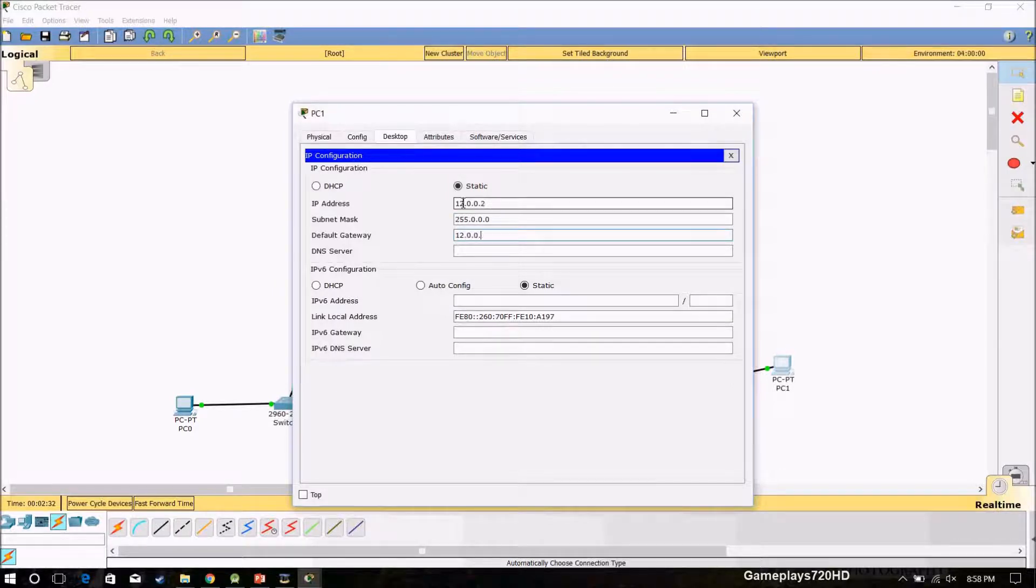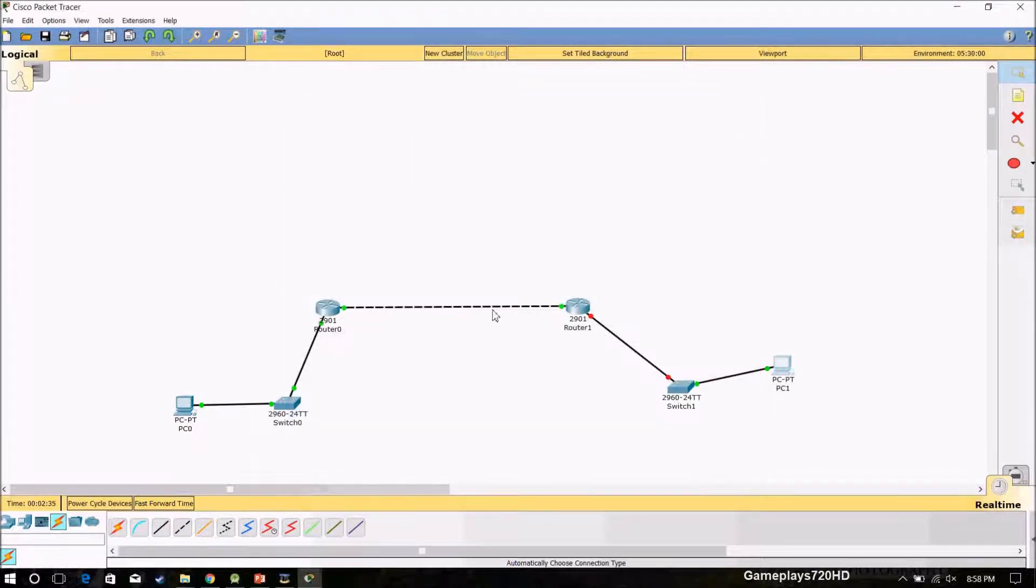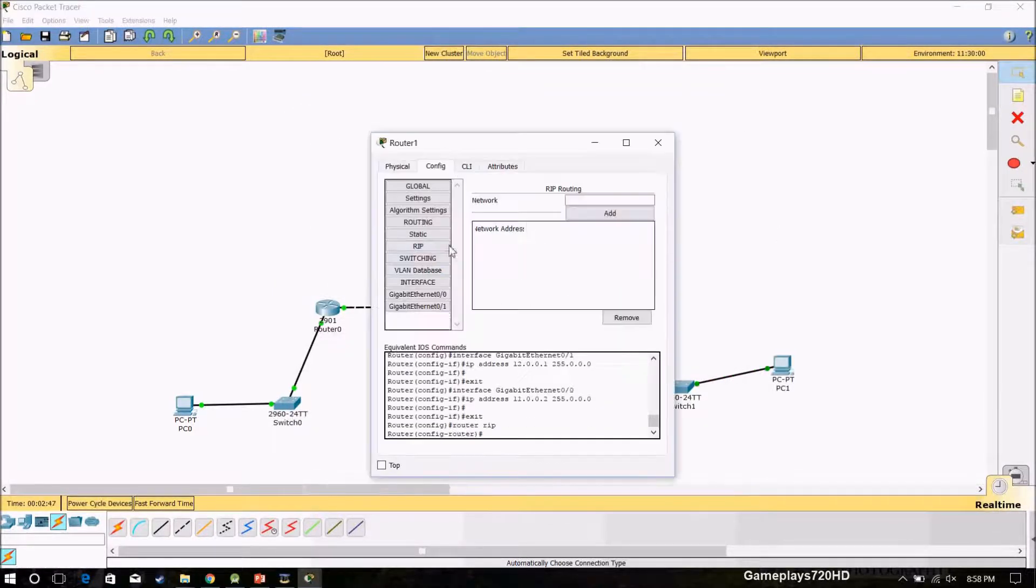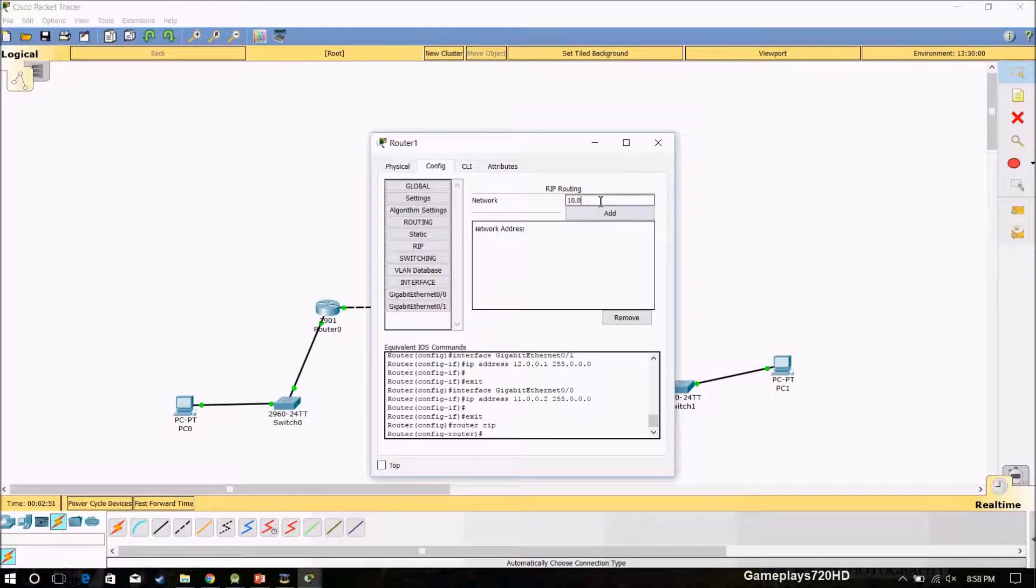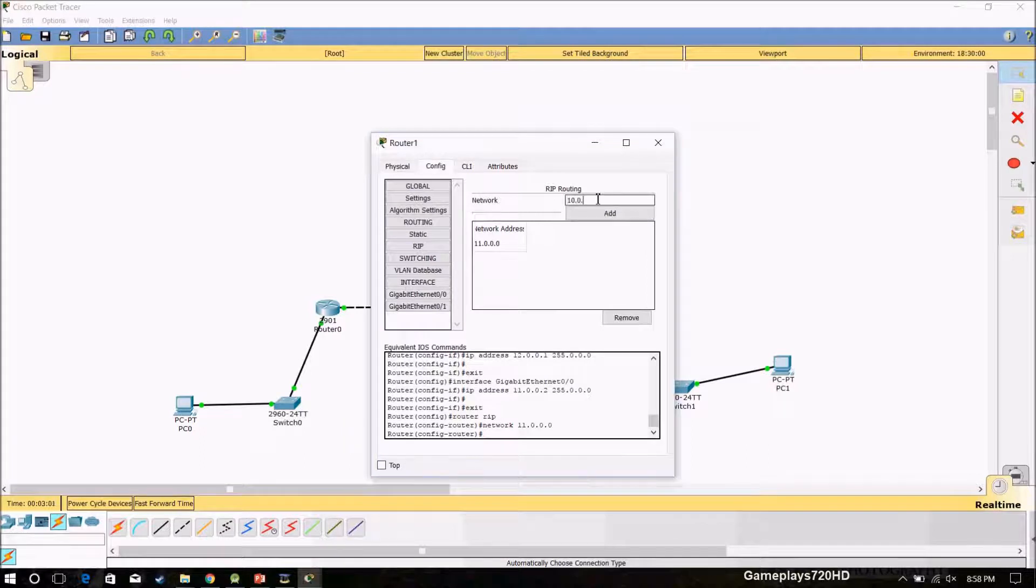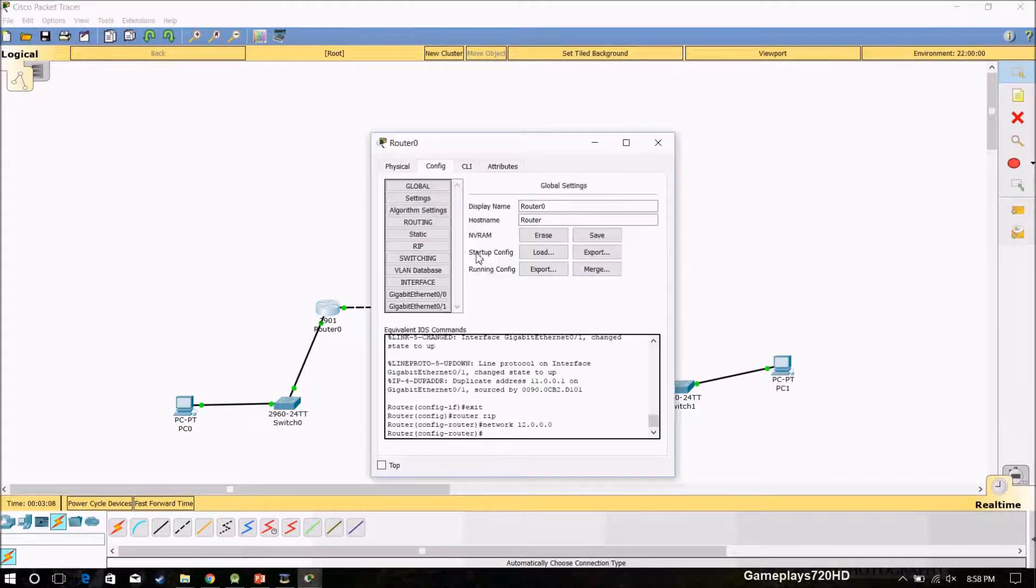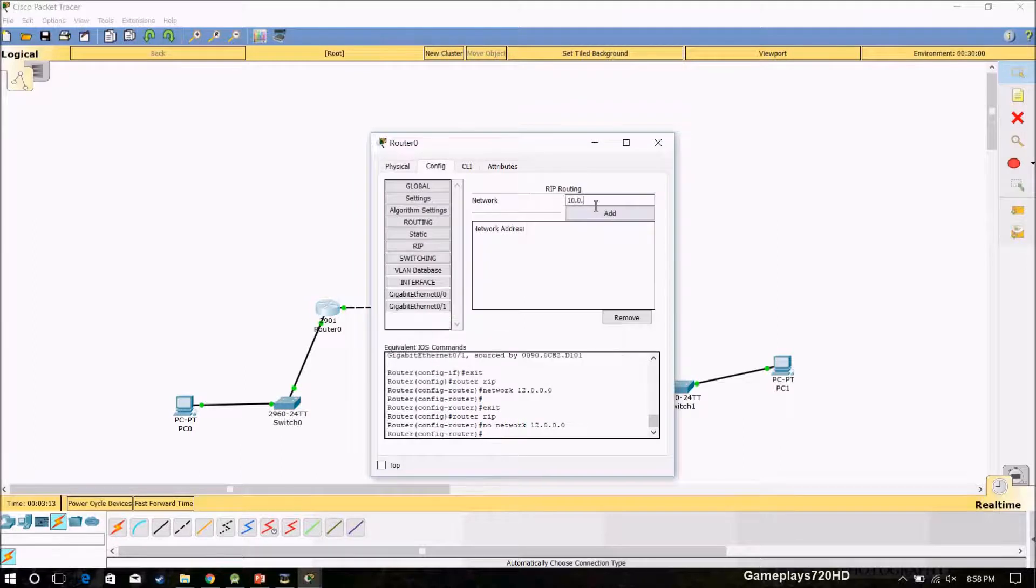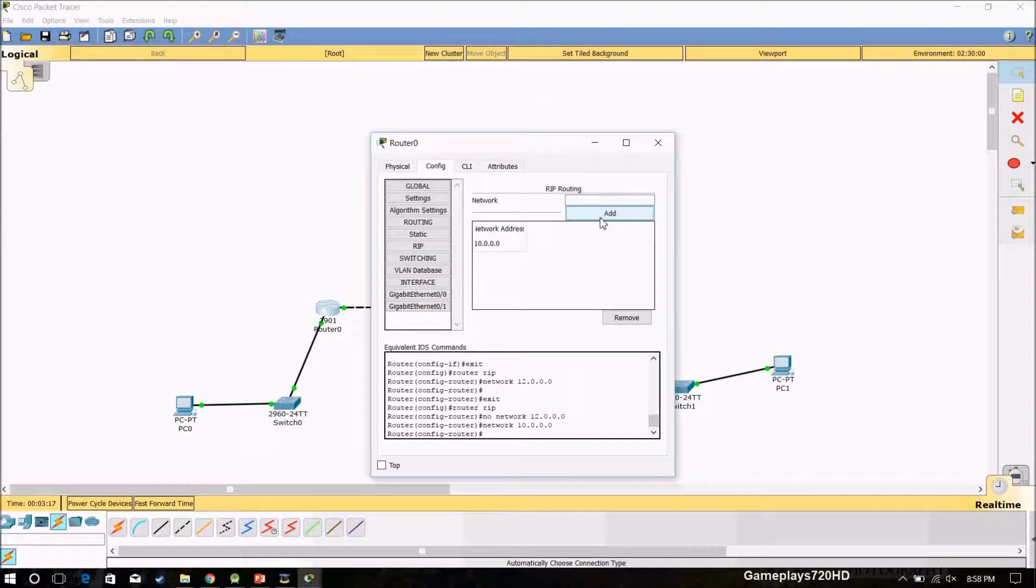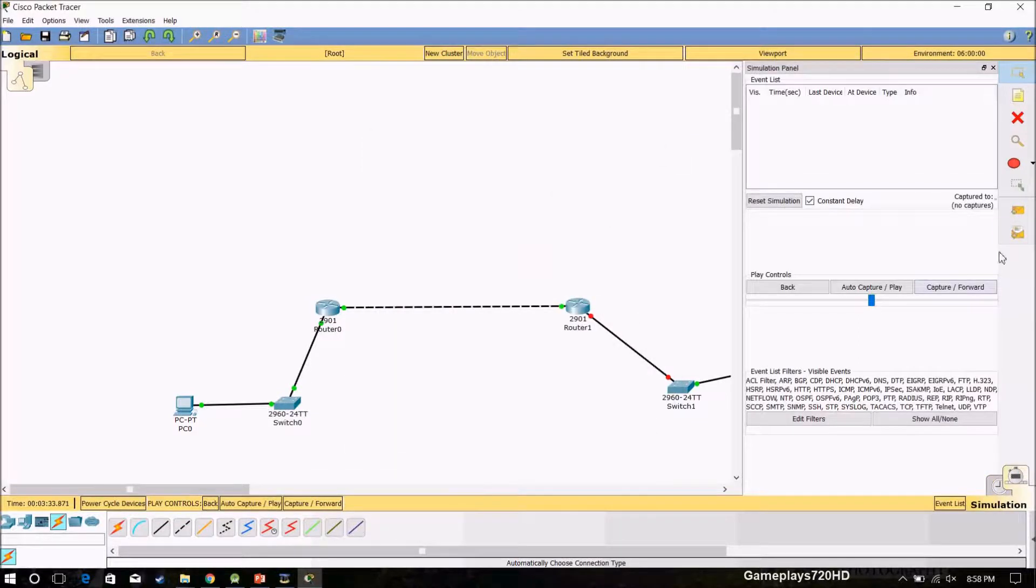PC 10.0.0.2, gateway 10.0.0.1. And I have to define RIP. I have to get the network first, 10.0.0.1, and I have to write network 10 and 11.